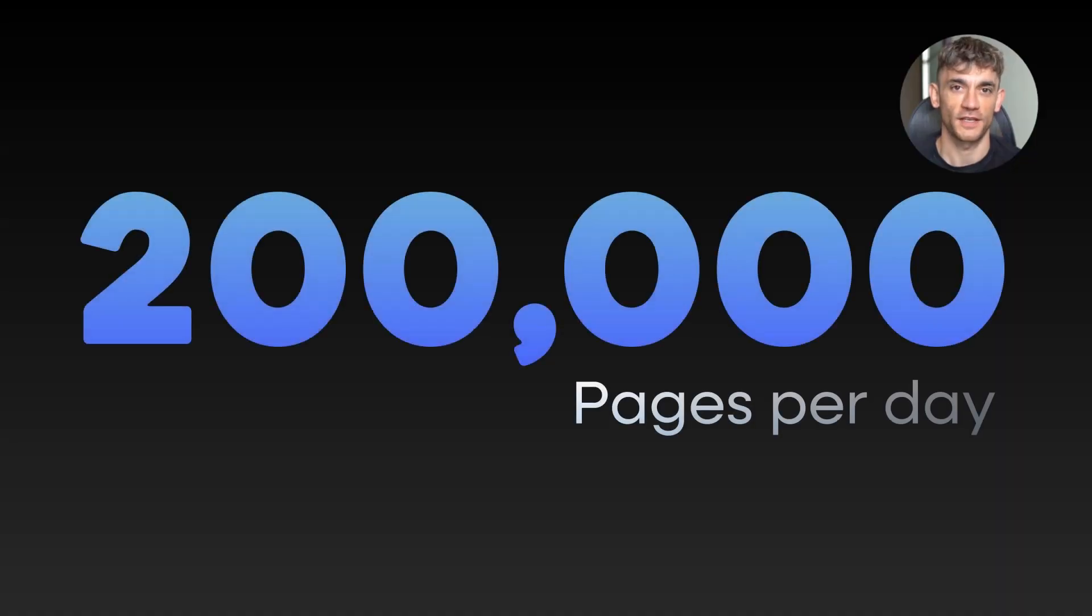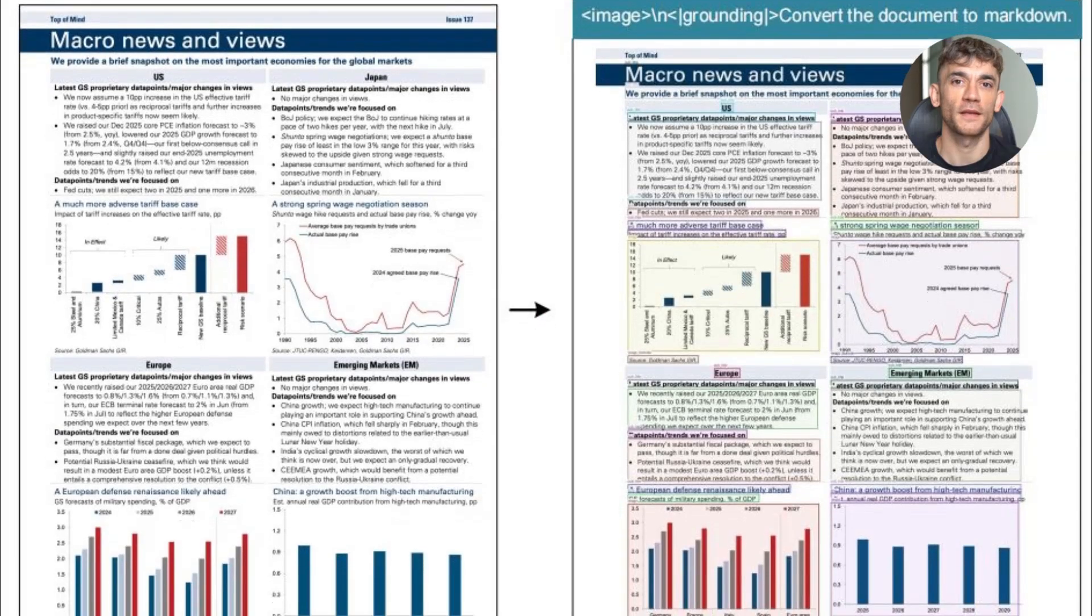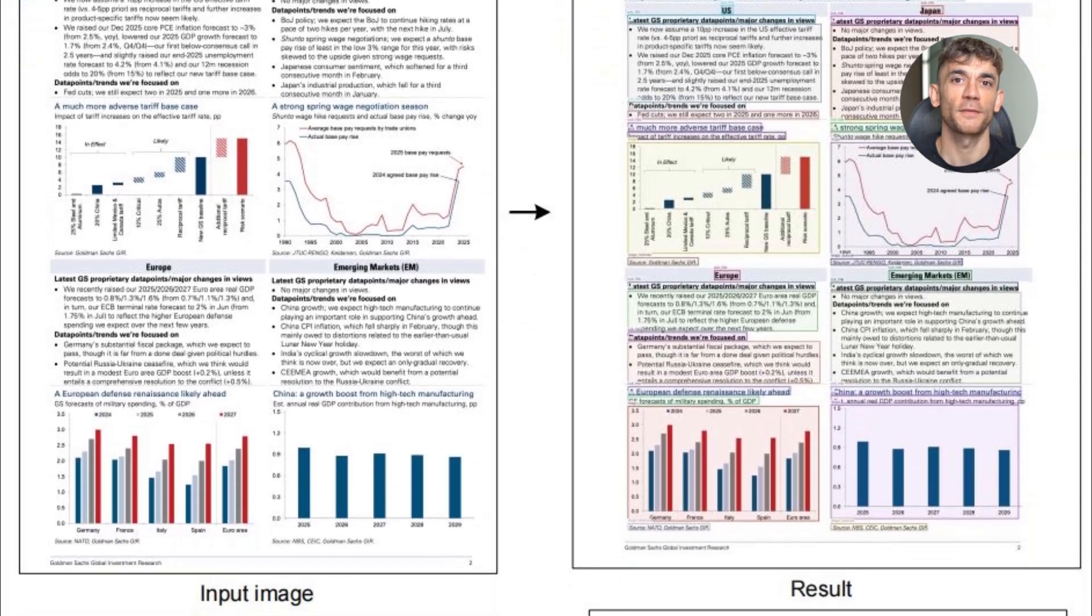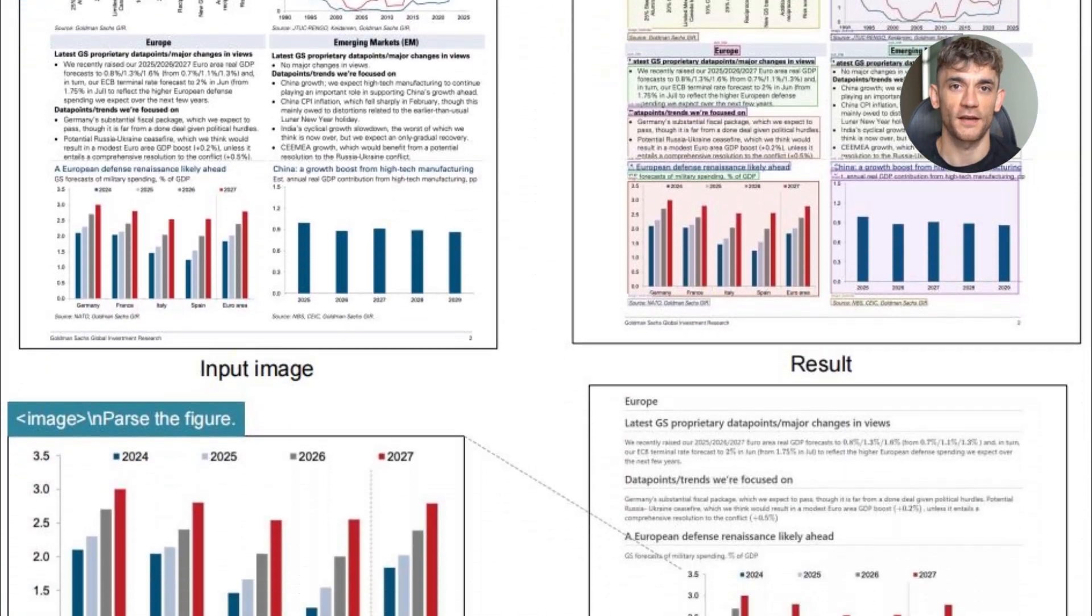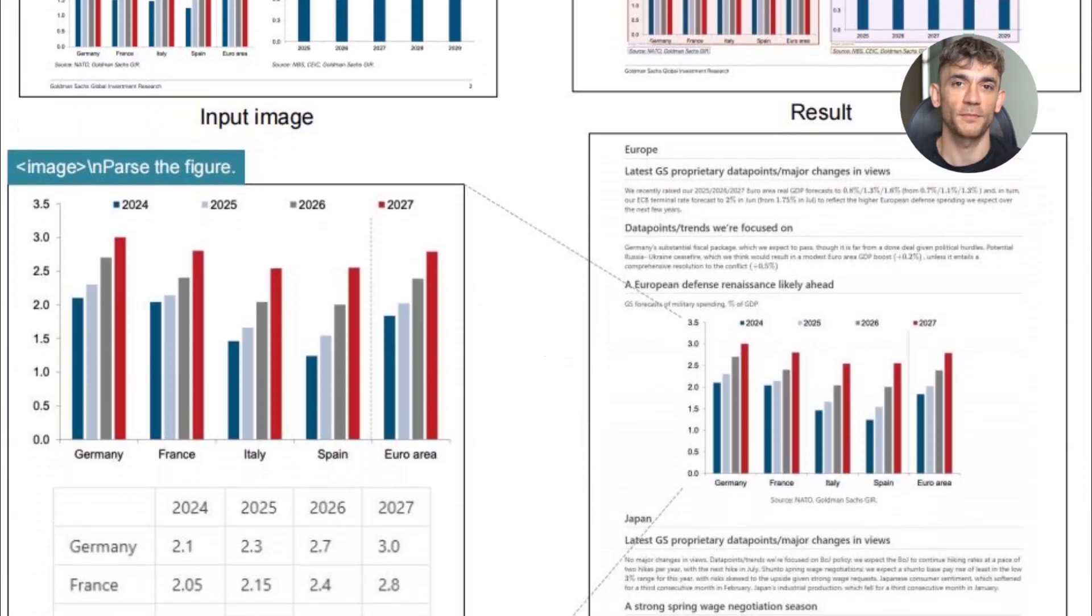And the speed? 200,000 pages per day on an A100 GPU. That's not a typo. 200,000 pages in one day.